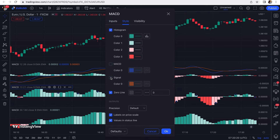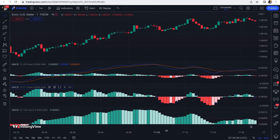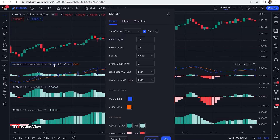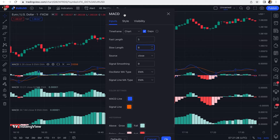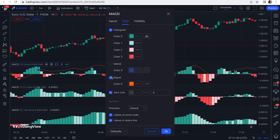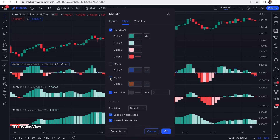For the third MACD at the top of the list, the fast length is set to 5 and the slow length to 8. Similarly, in the style tab we uncheck the MACD line and signal line. Everything is now set on the chart.